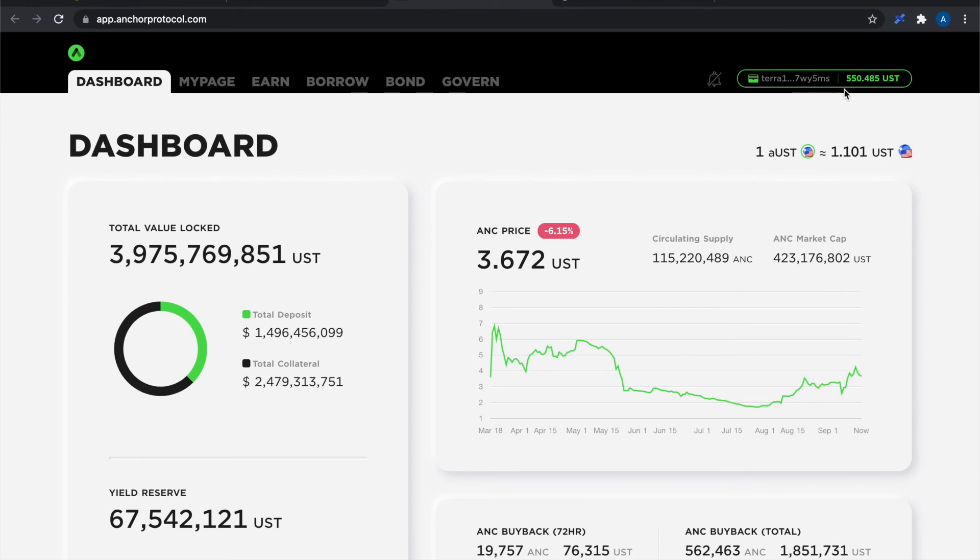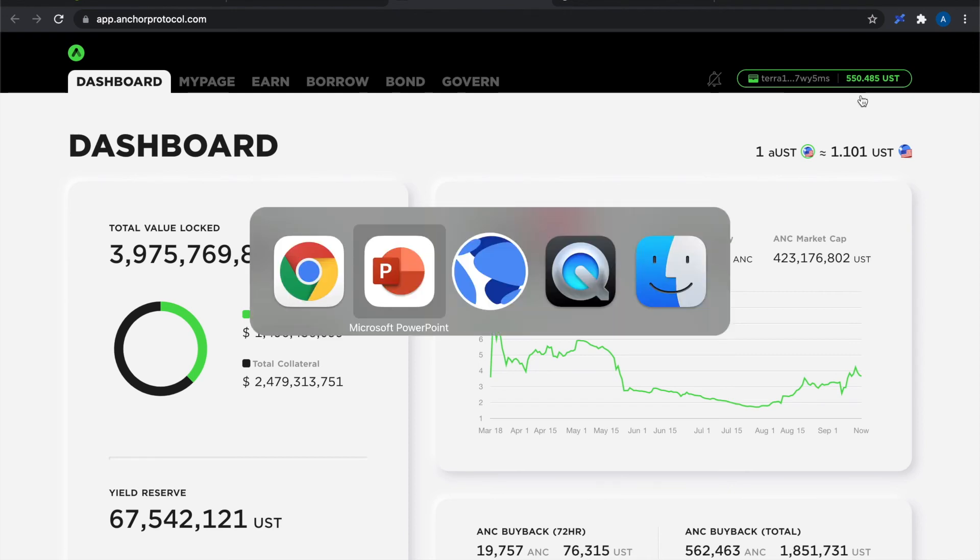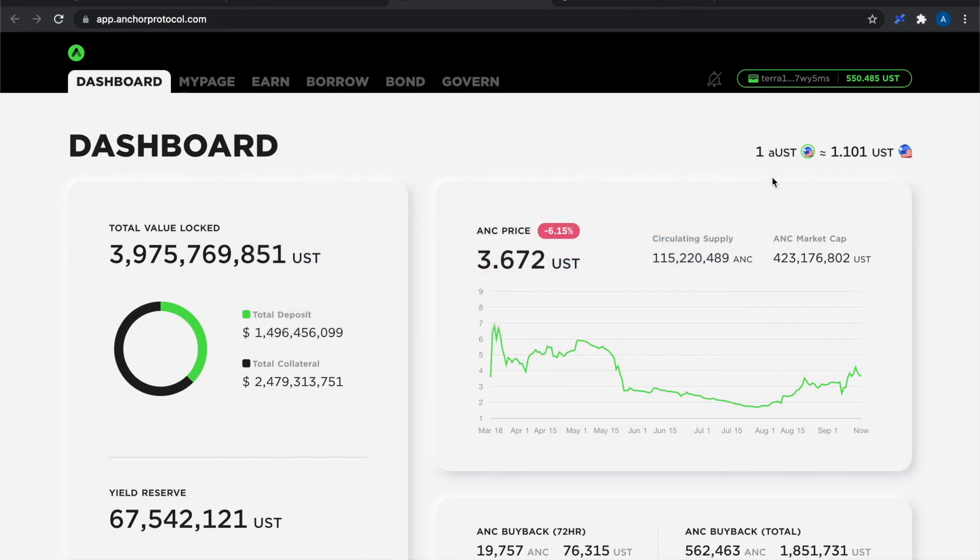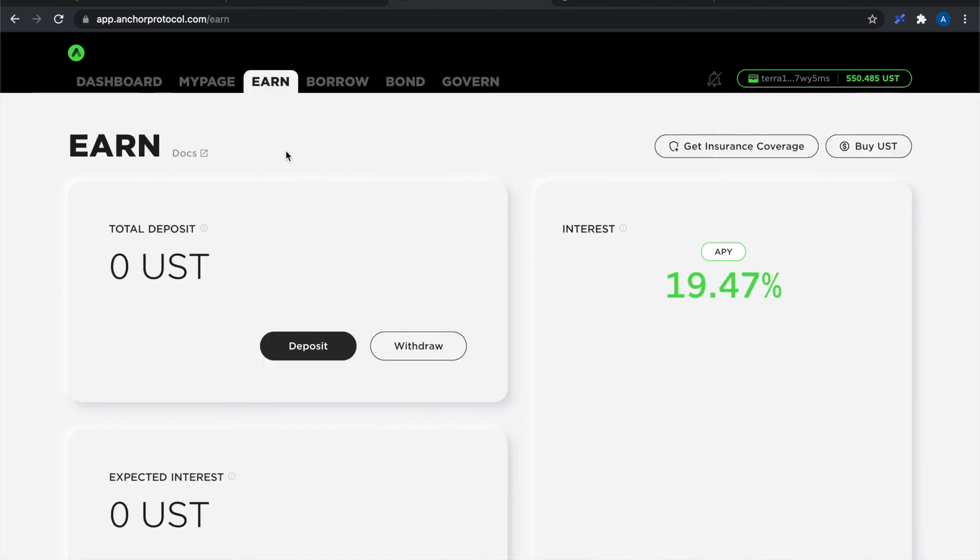So I'm now connected. It shows me my balance there which is exactly the same as I've got in my Terra Station desktop app. So that's looking all good. There's various things I can do on Anchor but the one I want to do today is go to the earn tab.